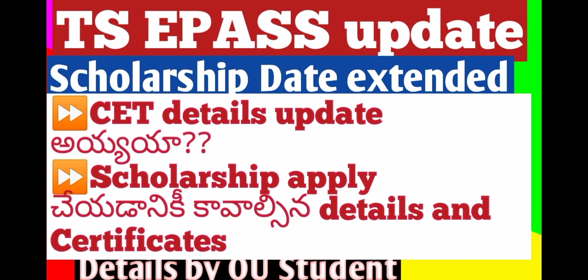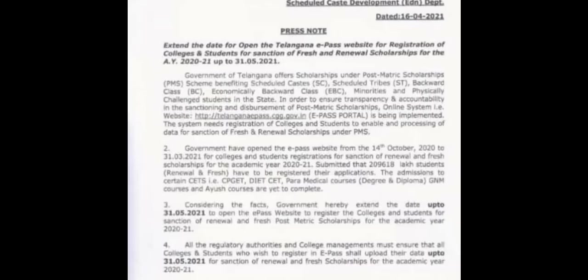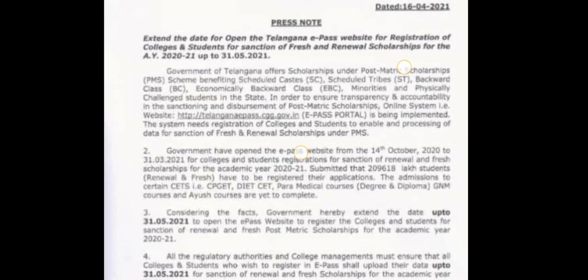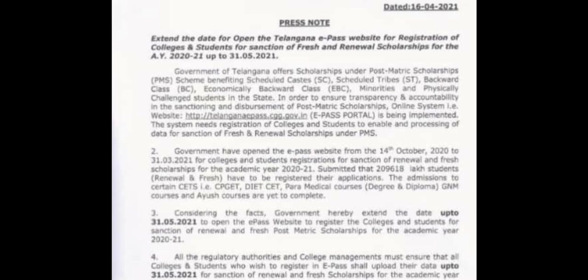Subscribe to the channel. I am going to press note on the e-pass website. I am going to explain the date of the scholarship date on May 31st.